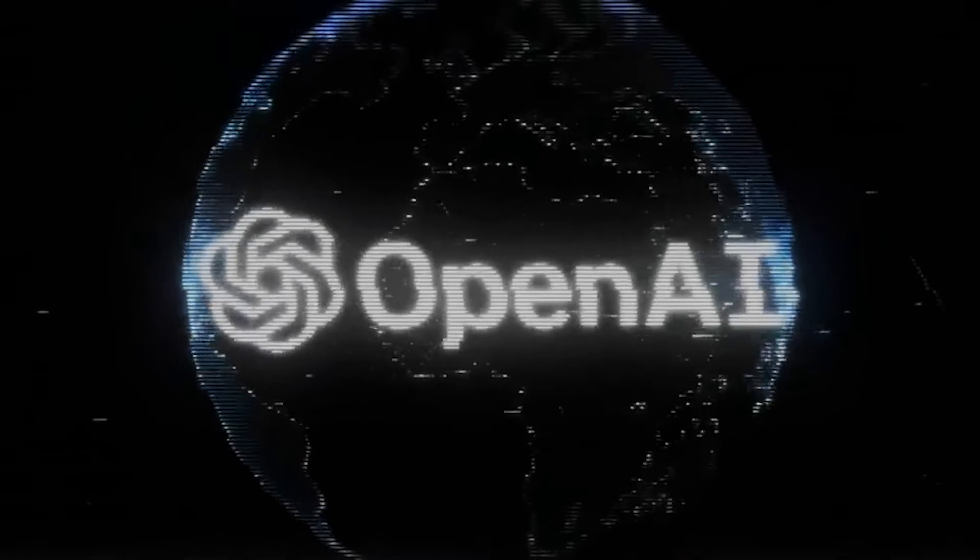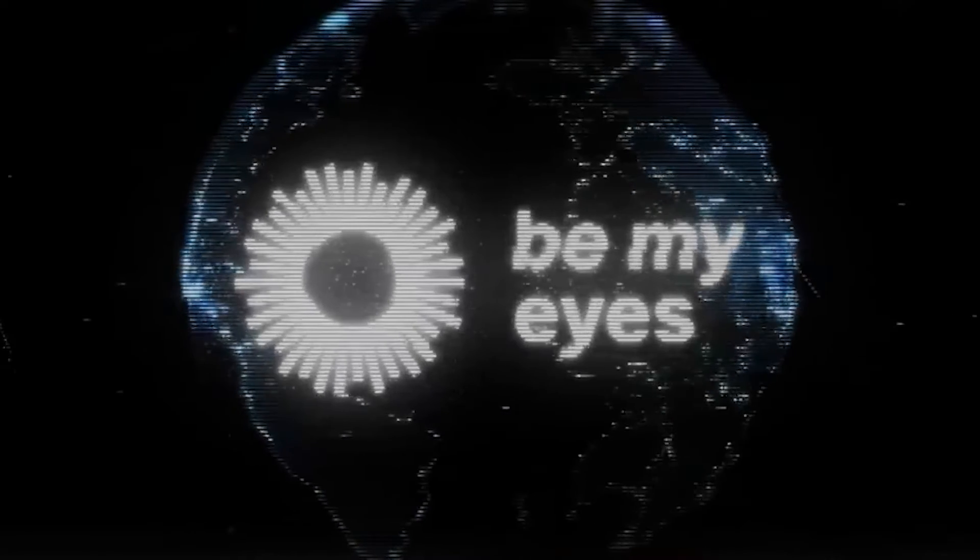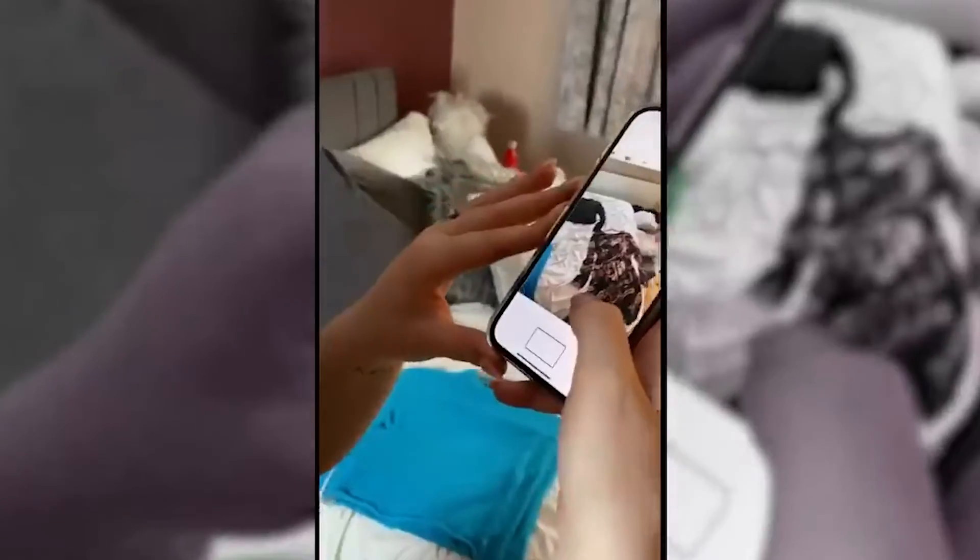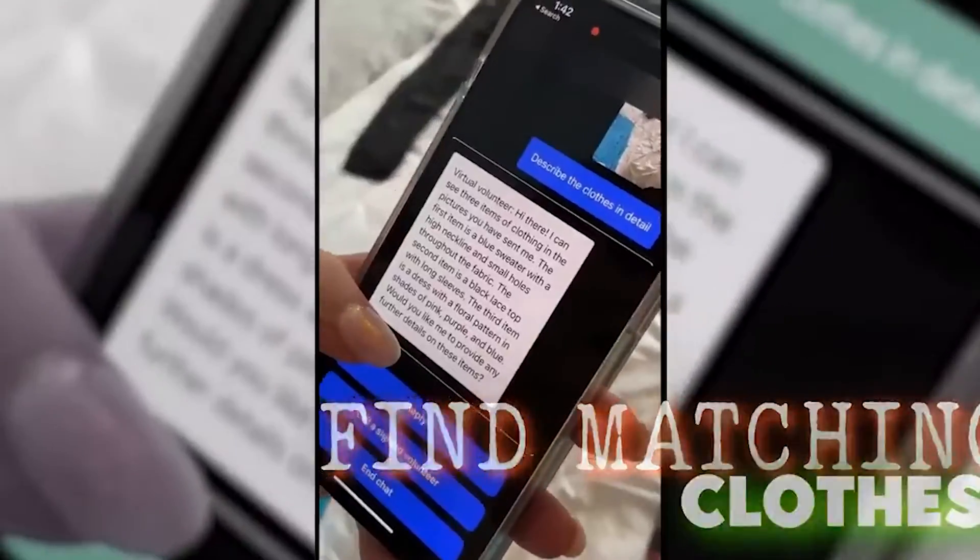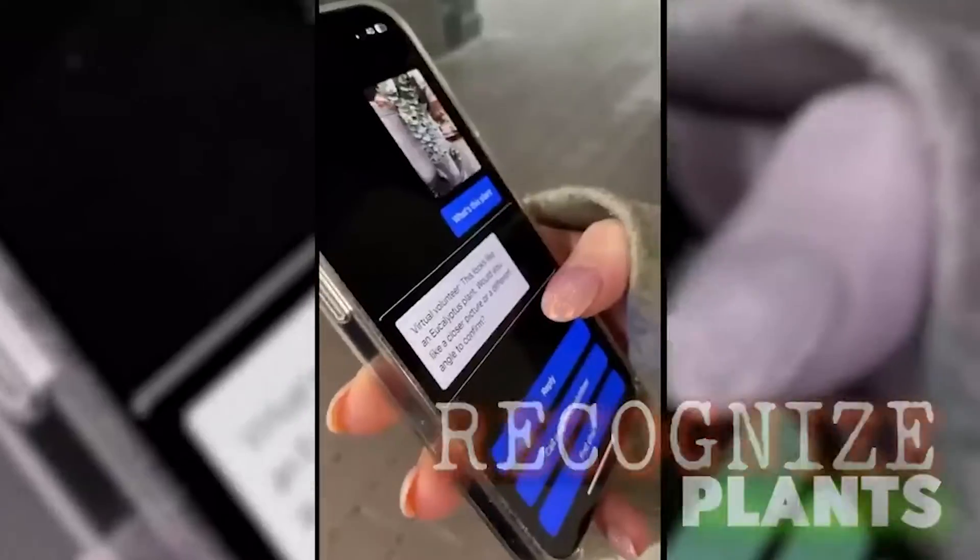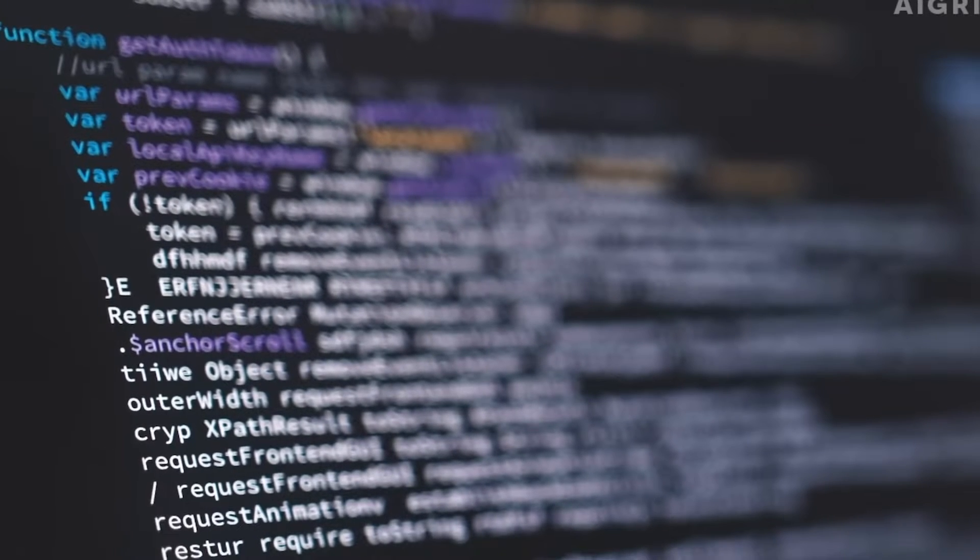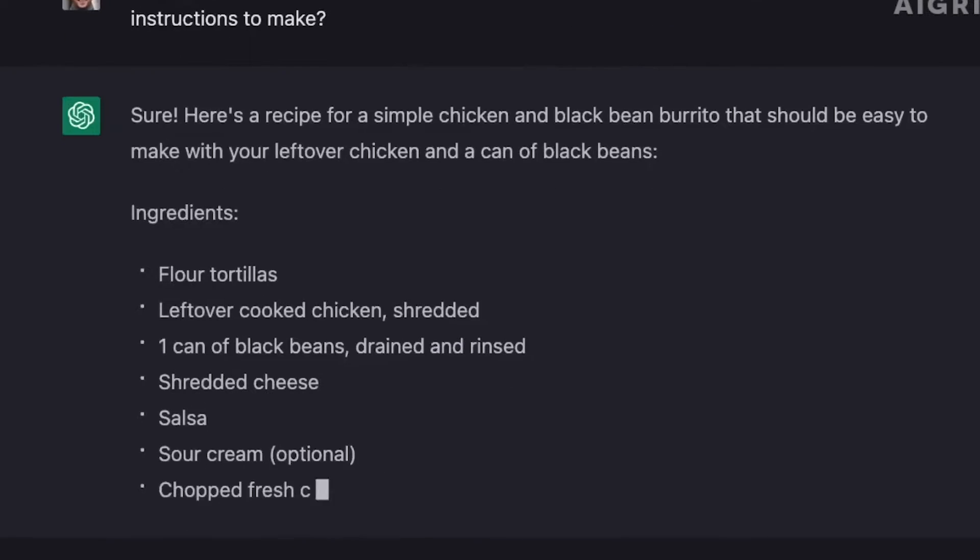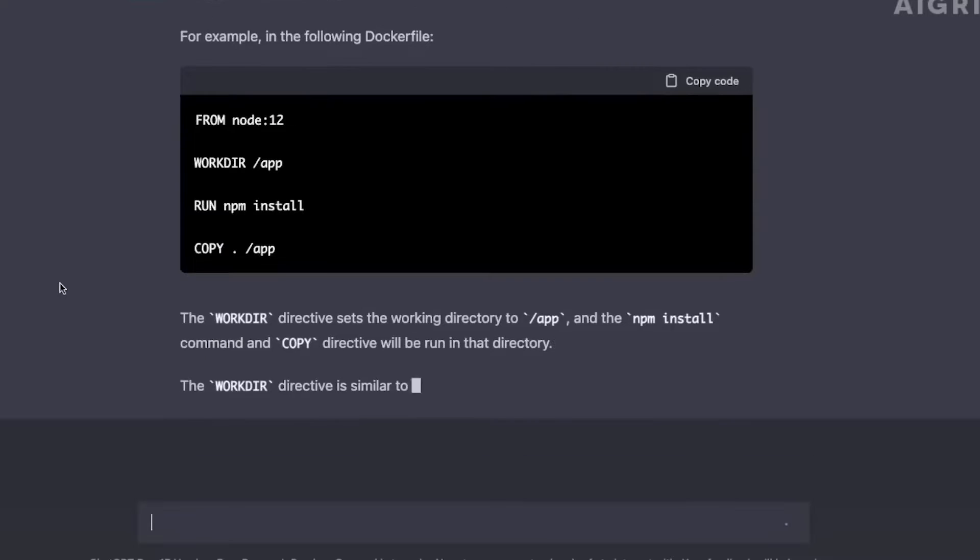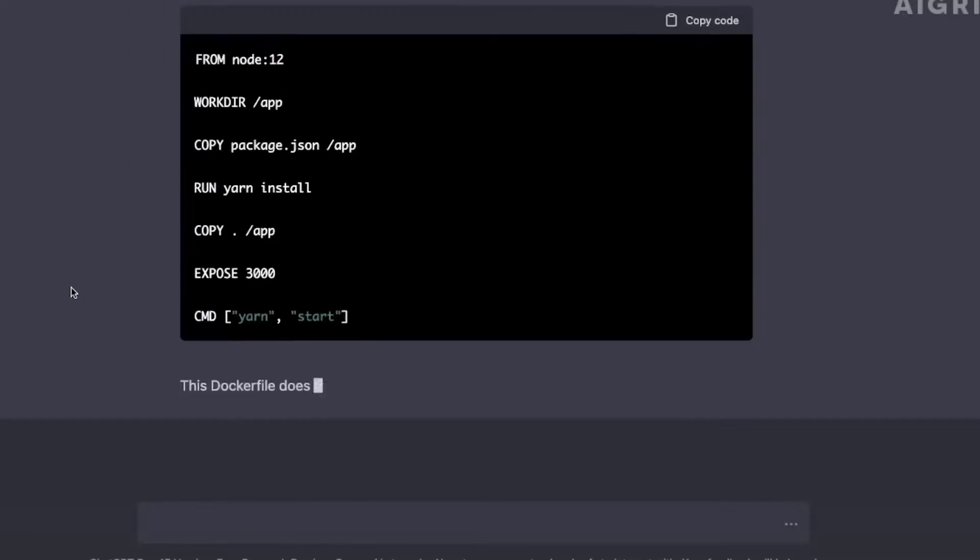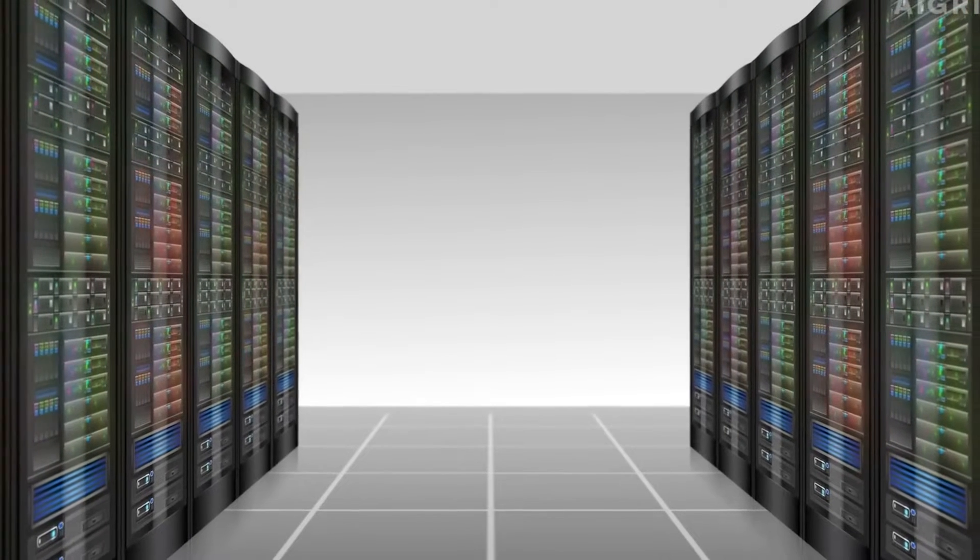And the assistive technology company, Be My Eyes, is using a new feature called Image Input to create a tool that can describe the world to blind individuals and even answer follow-up questions about it. Even my life has been made easier. GPT can summarize thousands of words in just a few lines without leaving out any important detail.